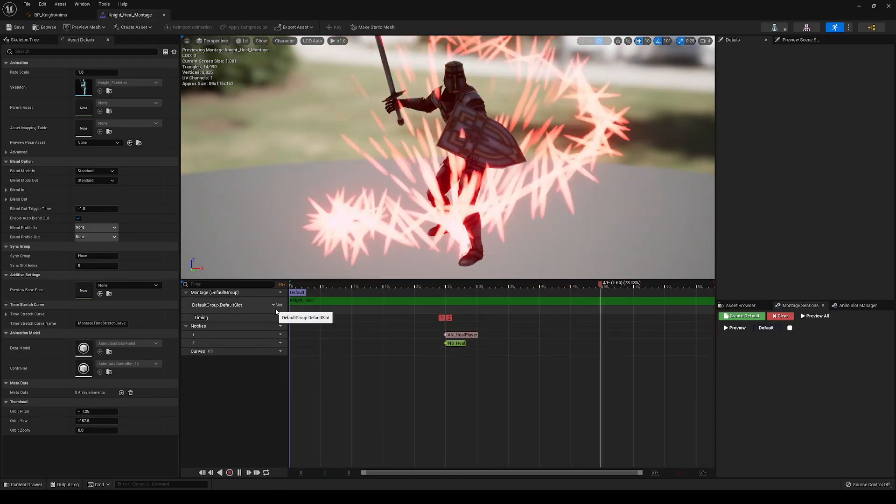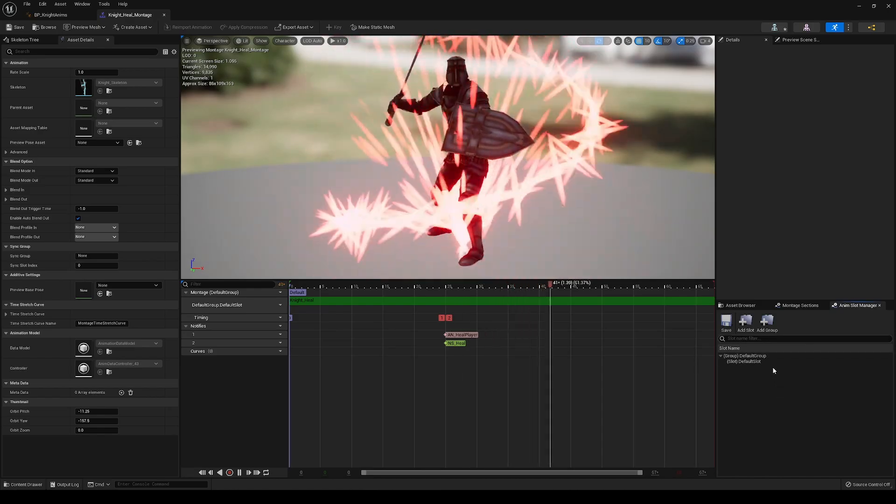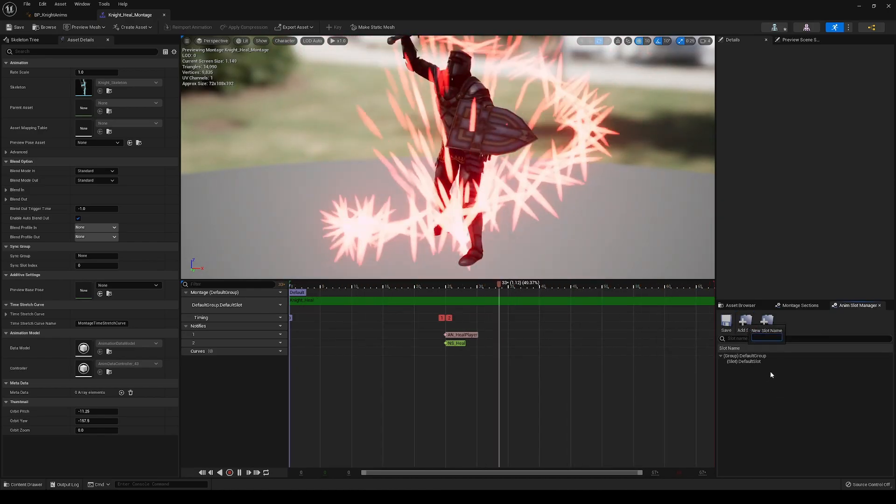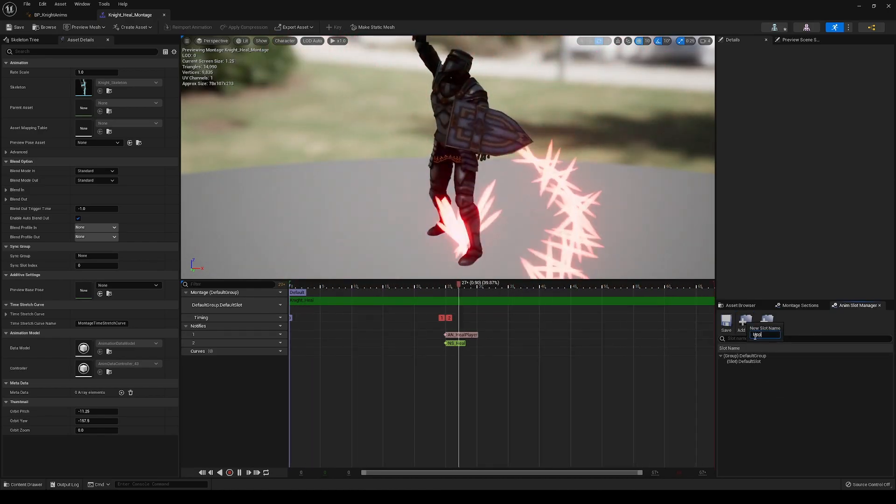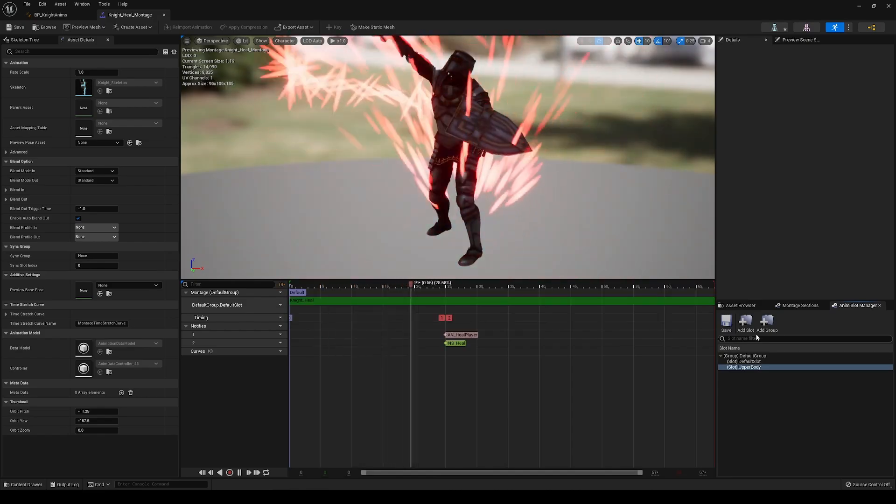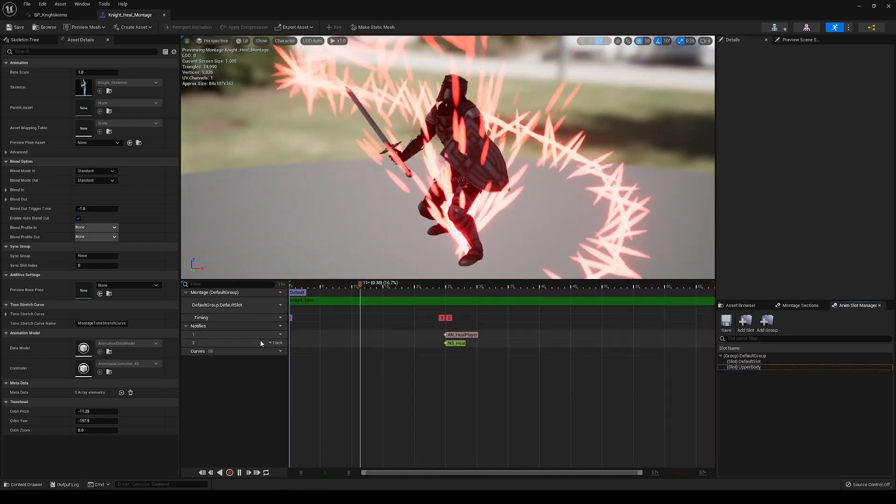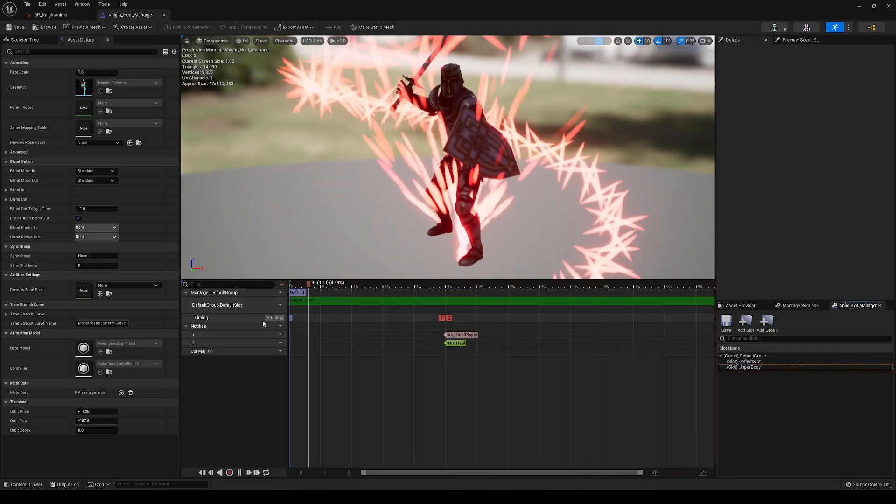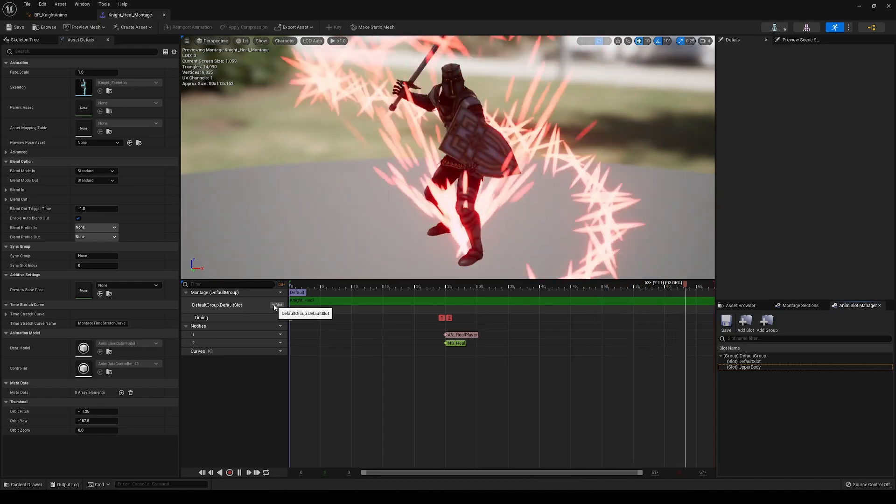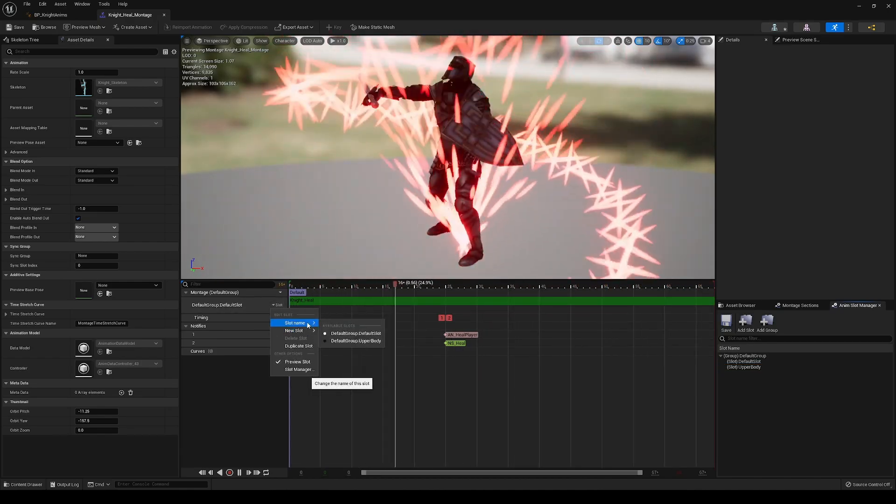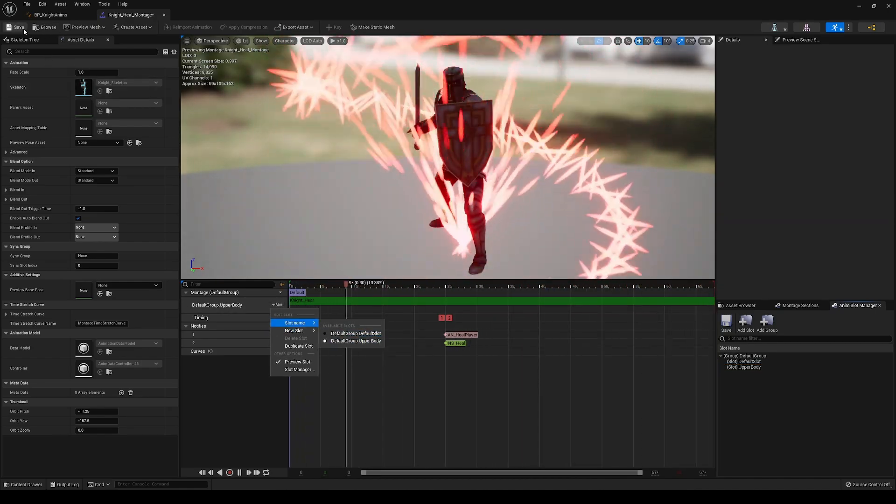And the way we can do that is we go into the Anim slot manager, add a slot. We'll just call this upper body. And if we go into the slot that's being used for this montage, we're going to go and change this to upper body.